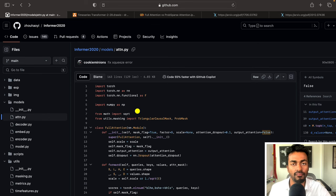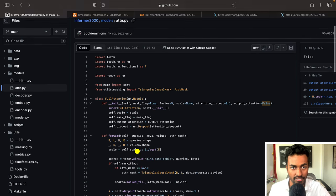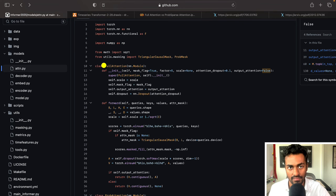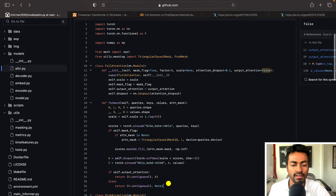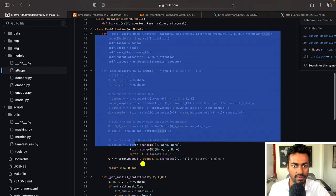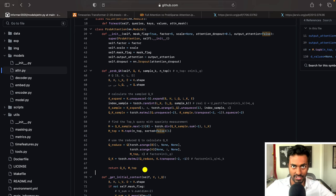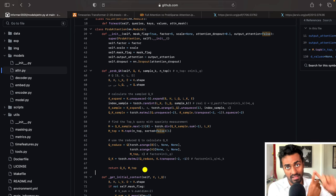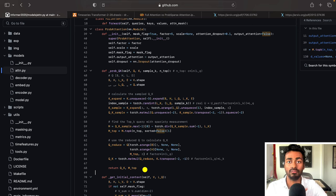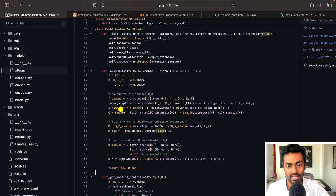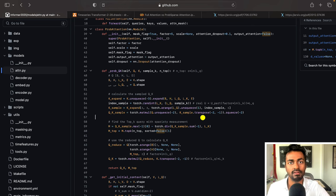This is the code for the Informer architecture, specifically for attention. We have a class for full attention and a class for prob sparse attention. In this first pass, we're going to talk about the entire architecture of attention in three levels: a mathematical explanation, an architectural explanation, and then we'll dive into each line of the code in a Colab notebook.